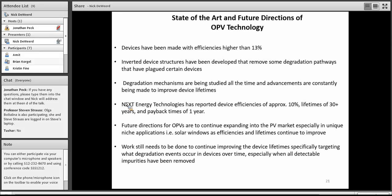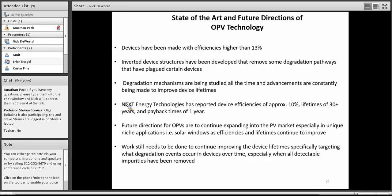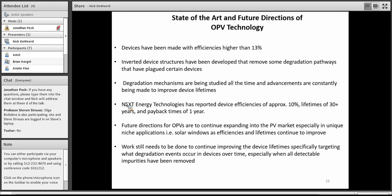I want to go over just briefly what we went over and then talk about some future directions for OPV technology. As I said, greater than 13% efficiencies have been achieved by Heliotech, and that was using a tandem device with vapor deposited active layers. Inverted device structures have been developed, and they've shown that they can avoid certain degradation pathways, which is good for improving lifetimes of these OPV devices. Further advances on that front are being made all the time as we study and understand more of these degradation mechanisms that are present in these devices.